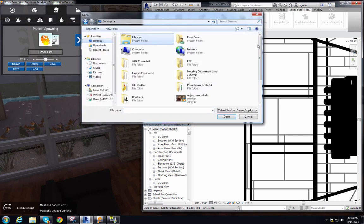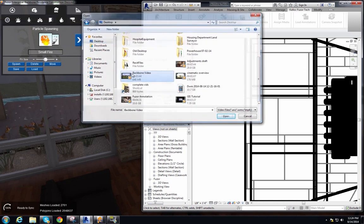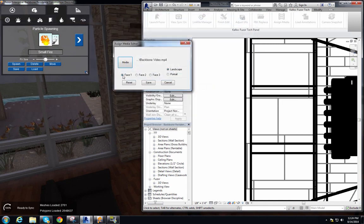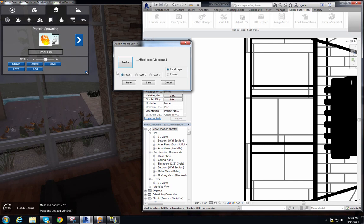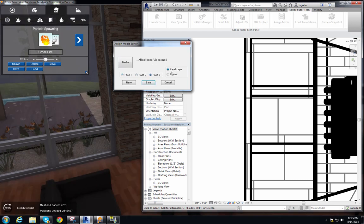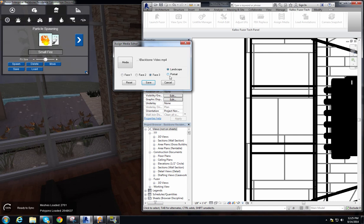We navigate to a video. It has three different faces, because Revit doesn't always tell us which face is front, back, up, or down — so we give you three options and it'll choose the largest face, which is usually the right one. From trial and error I know it's face three. We also have landscape and portrait settings, but this is a TV so it's going to be landscape. And we'll save.